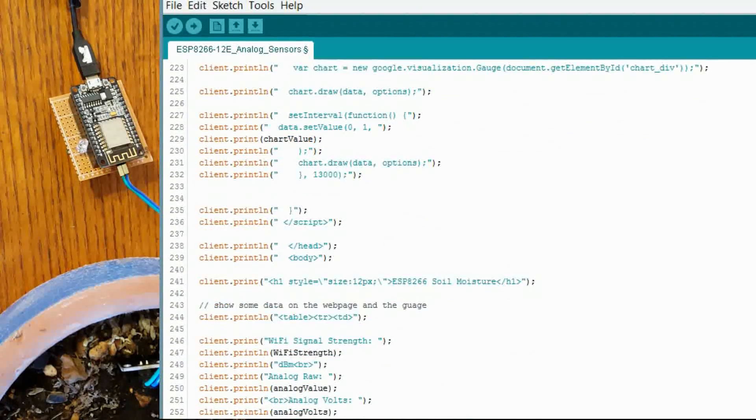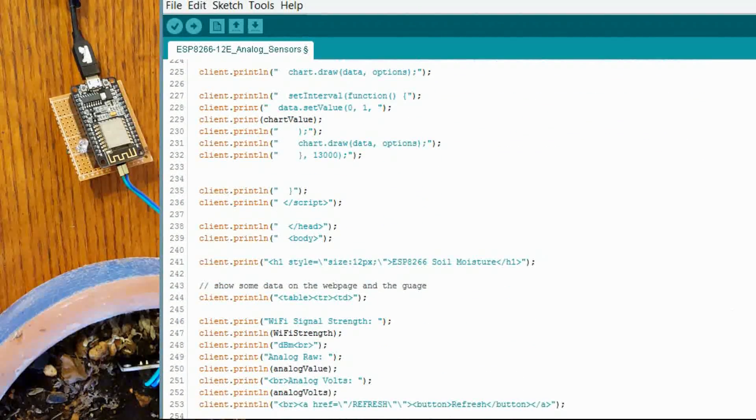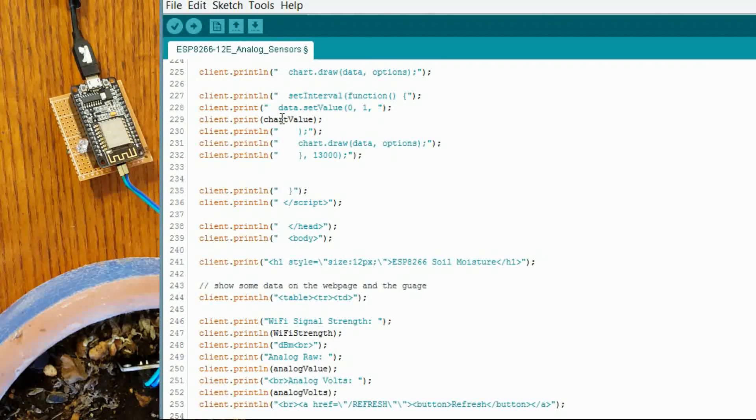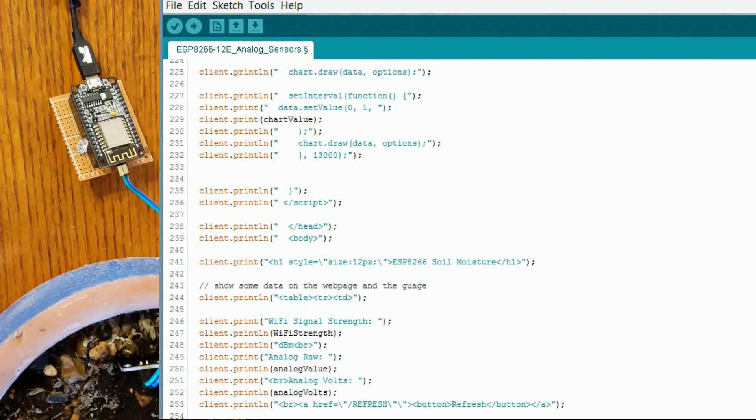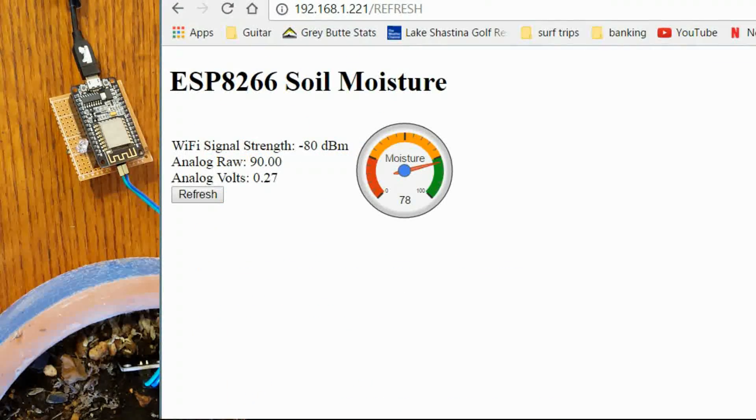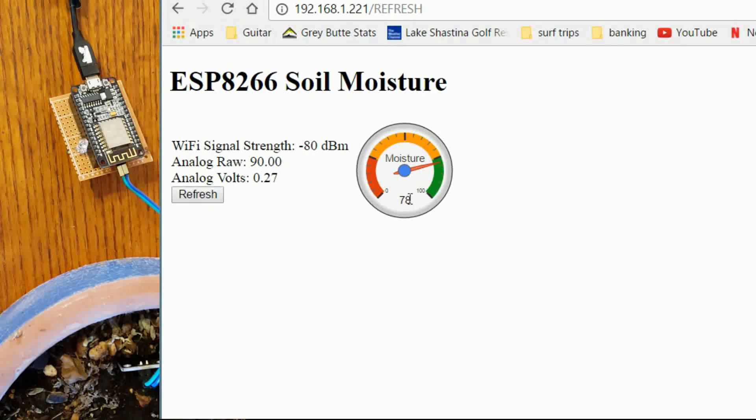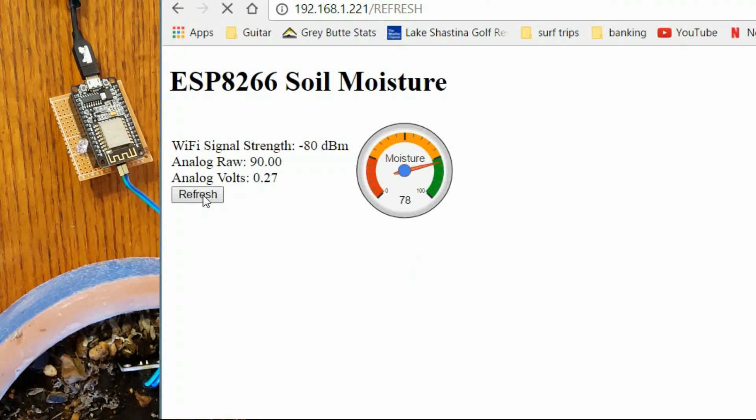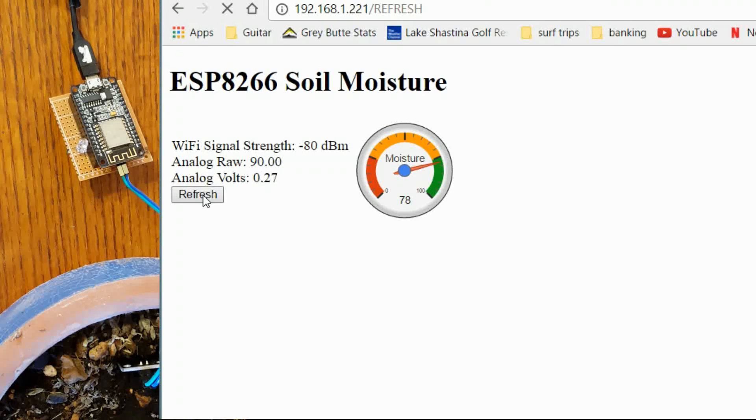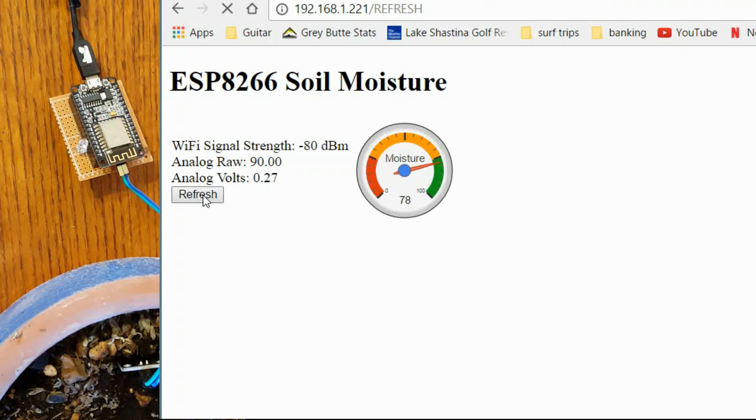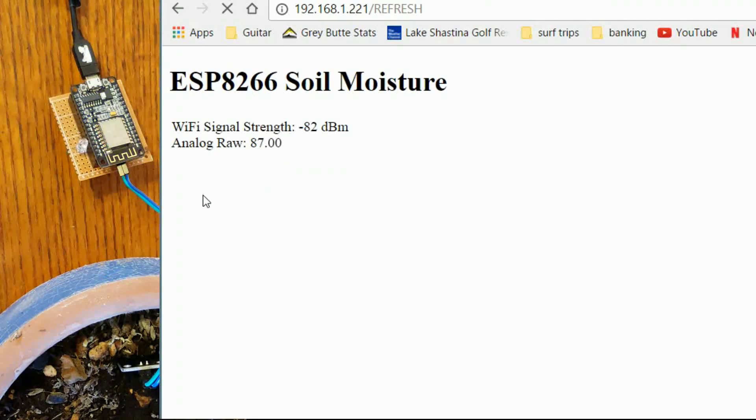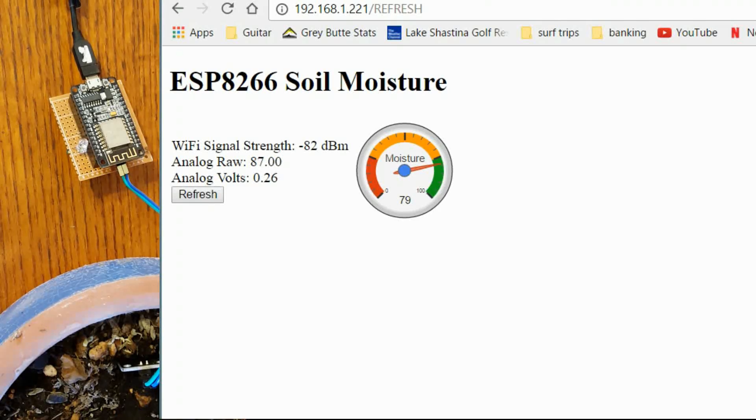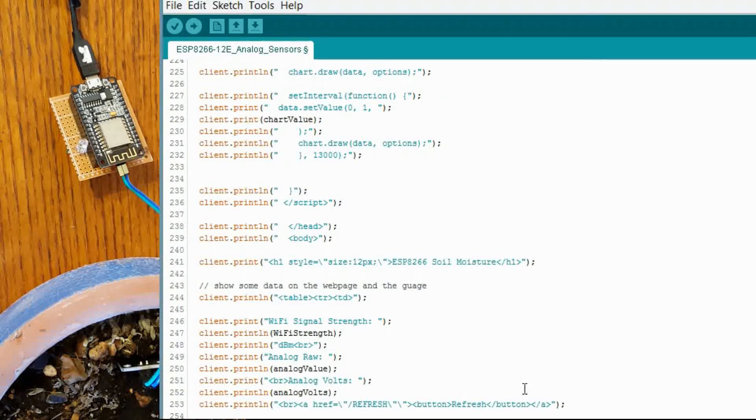And the chart value. This is just showing you that actual number on the webpage. Right here, 78. So that is the actual chart value right there. Let us do a refresh and see where we are. Probably pretty close to the same. Yeah. Now as we go down.